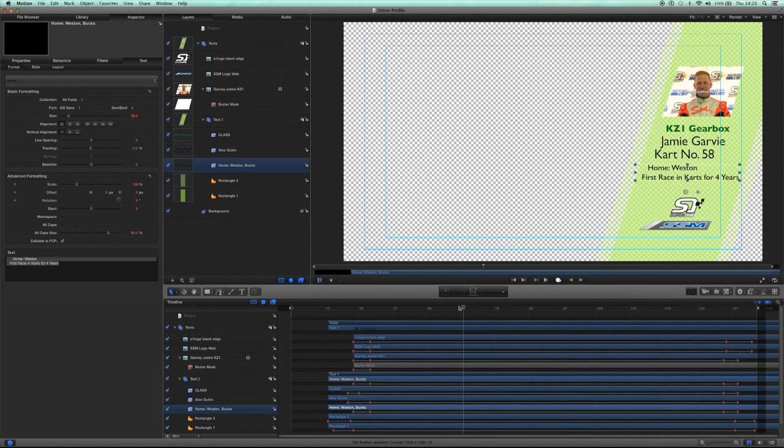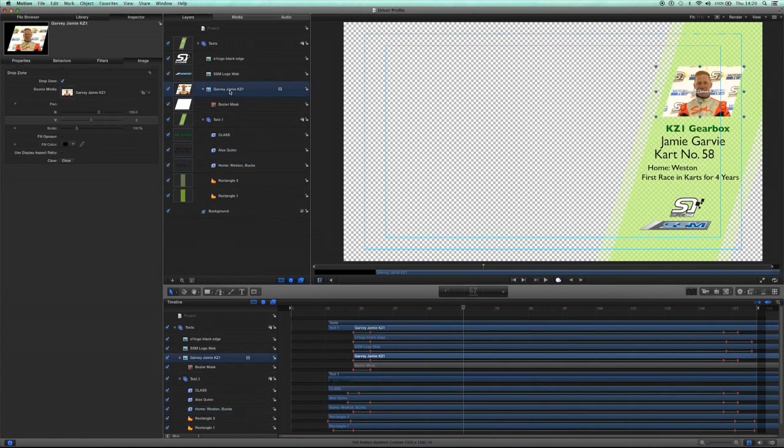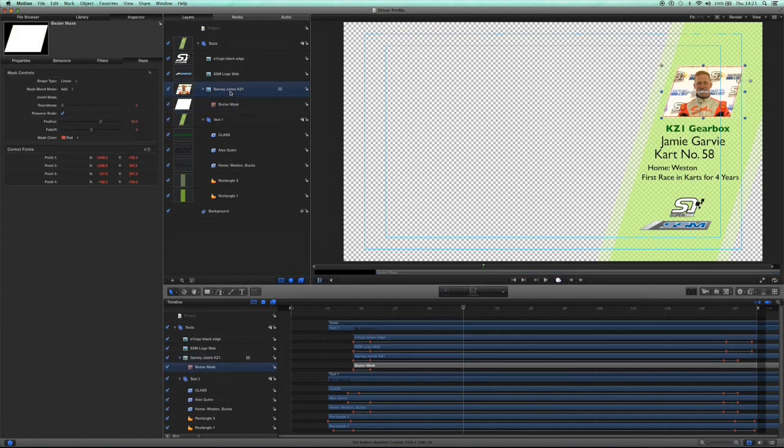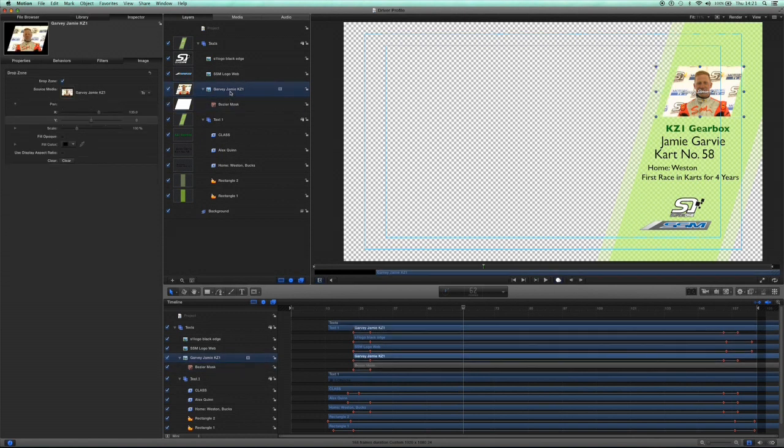What we're going to do is have a look at how you can take a graphic that you design in Motion 5 and publish it to Final Cut Pro as a generator or a plug-in.